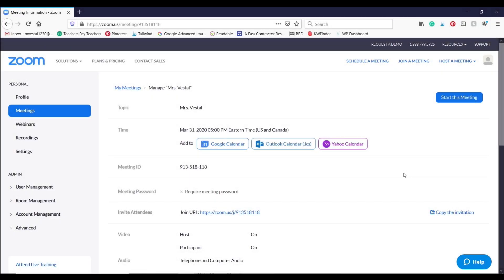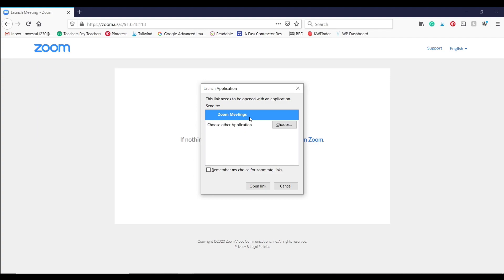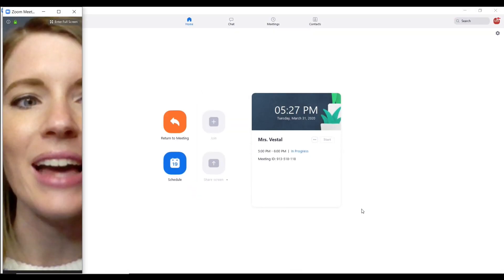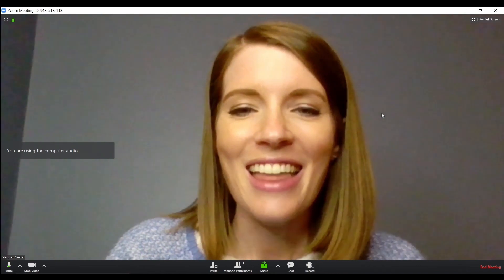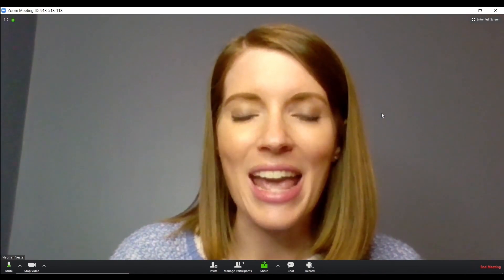You're going to see that I am logged into my Zoom account on the website and I've clicked on a meeting that I already created. To get started, I'm just going to click 'Start this meeting.' It's probably going to ask you to launch the application — go ahead and do that — and then you will see that it launches your Zoom meeting straight away.